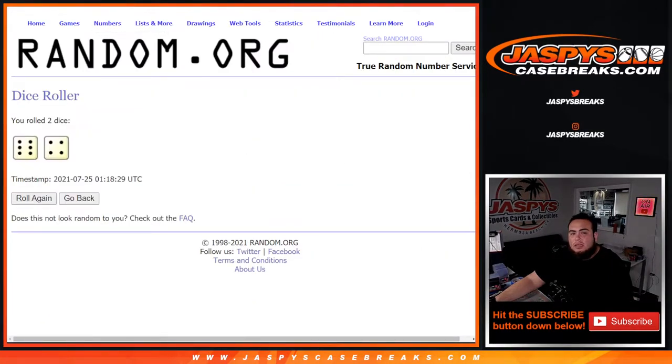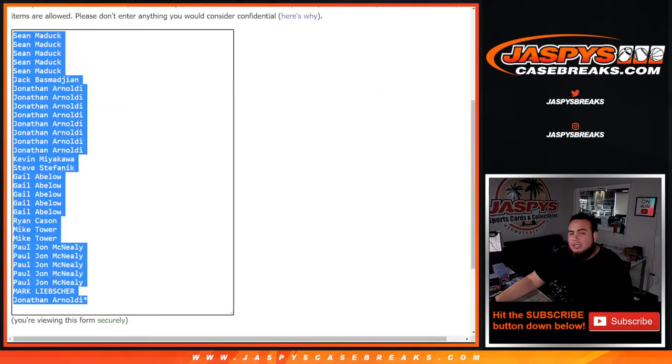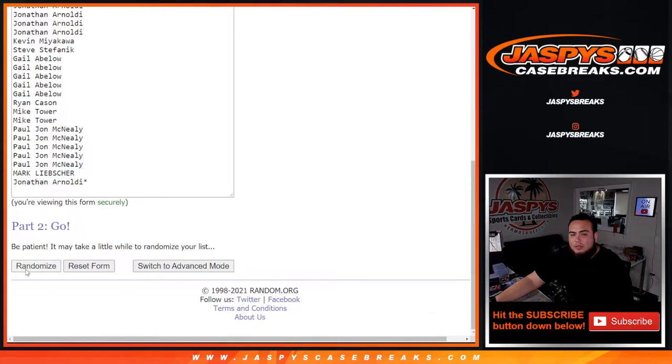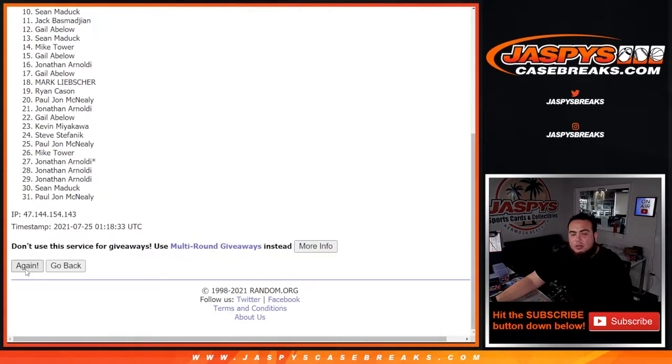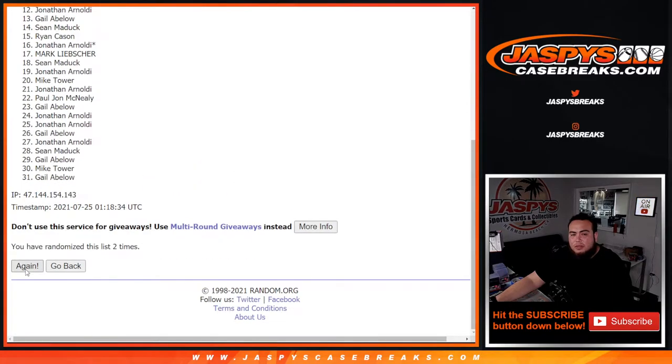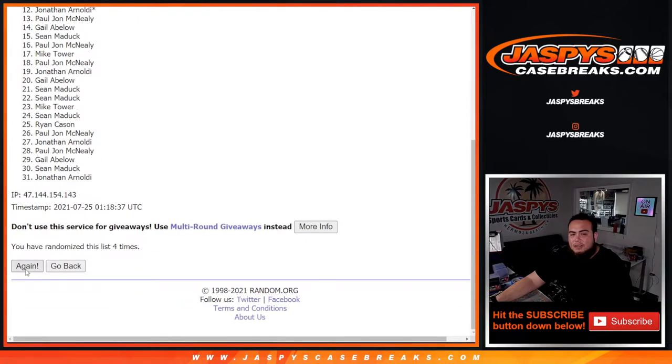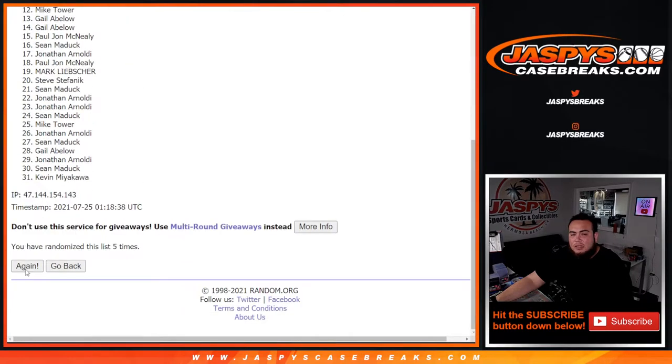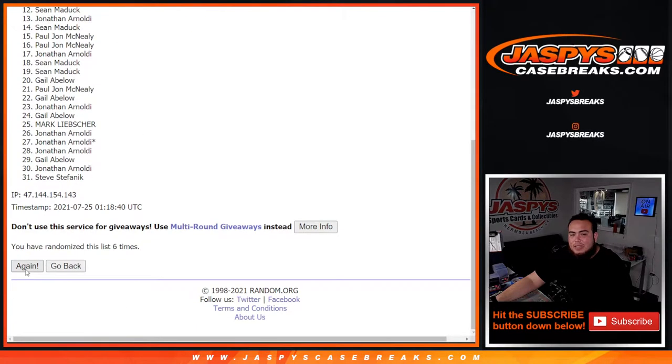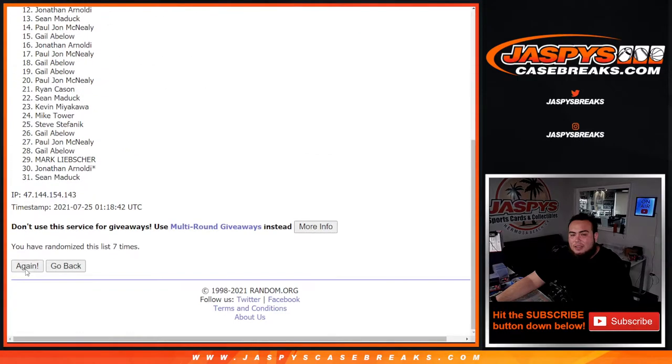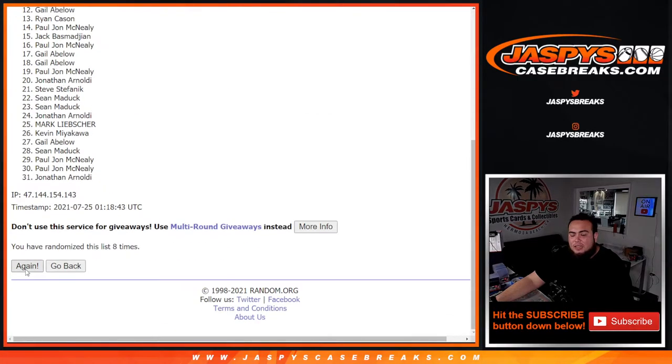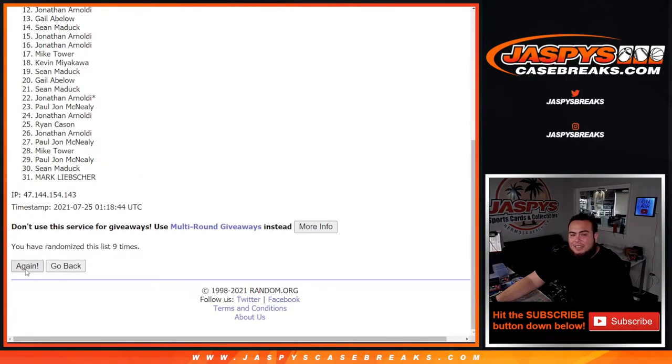Roll. Six and a four, ten times. One, two, three, four, five, six, seven, eight, nine, ten.